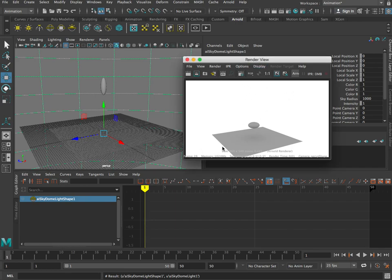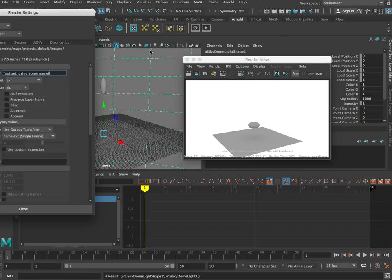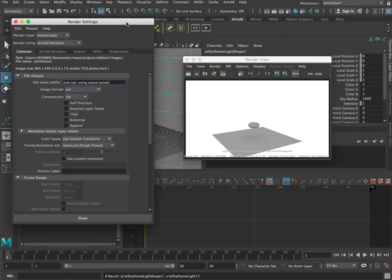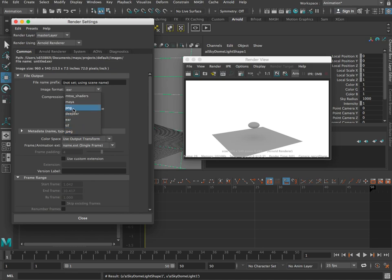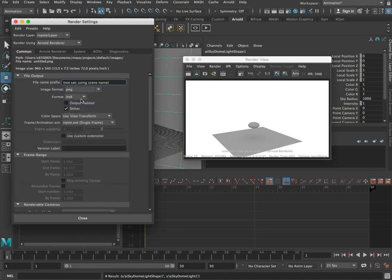Well, to do that, what we need to do is we need to go into our render settings, which we can get through here or we can go straight into it by clicking up here and then render settings. You're going to see that there's a number of different settings we can choose from there. The first thing we're going to do is choose an image format that's more likely to be used in those other softwares, so let's choose either Ping or JPEG. I'm going to go with Ping.